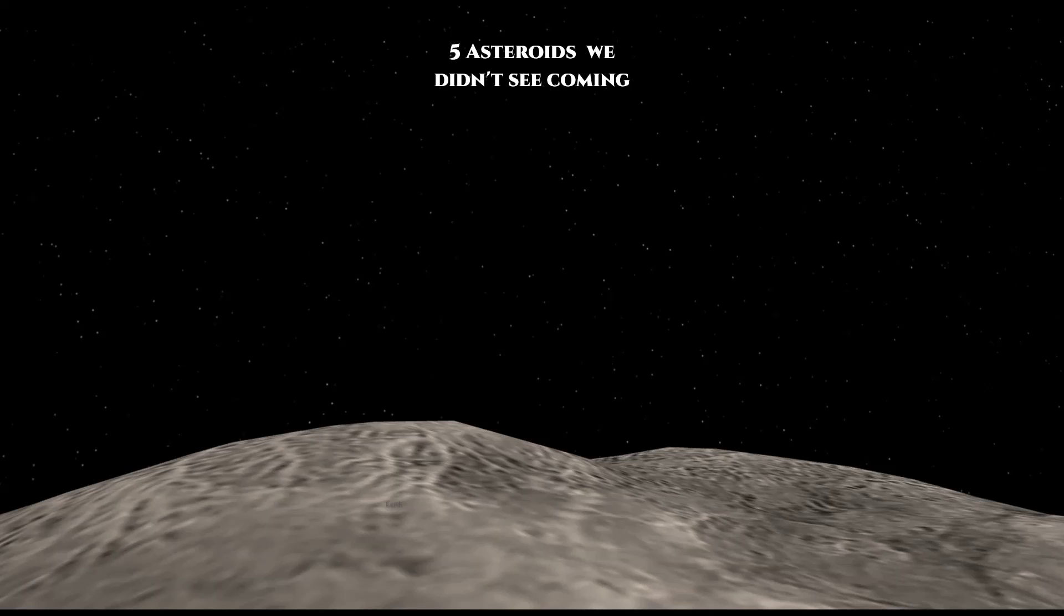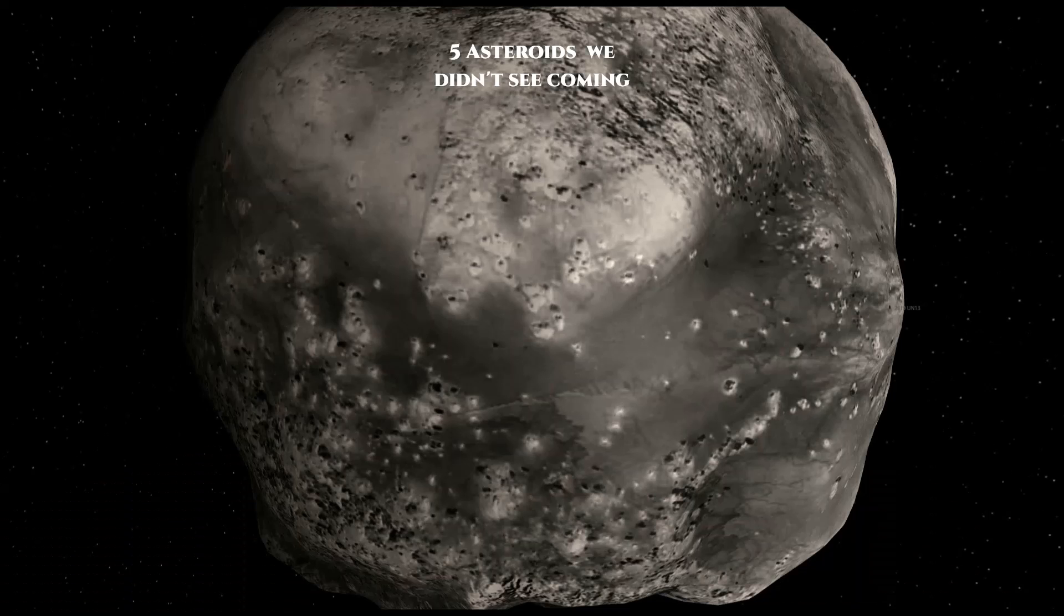Hello everyone and welcome to another video. This time we're going to be looking at five asteroids that we didn't see coming until they whisked by between the Earth and the Moon.